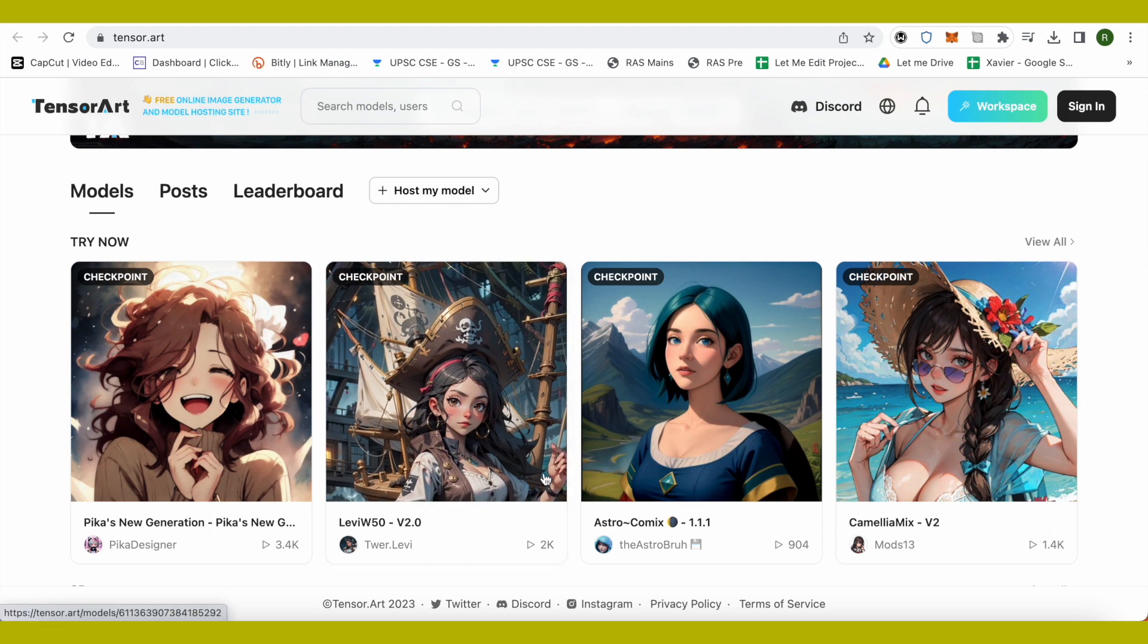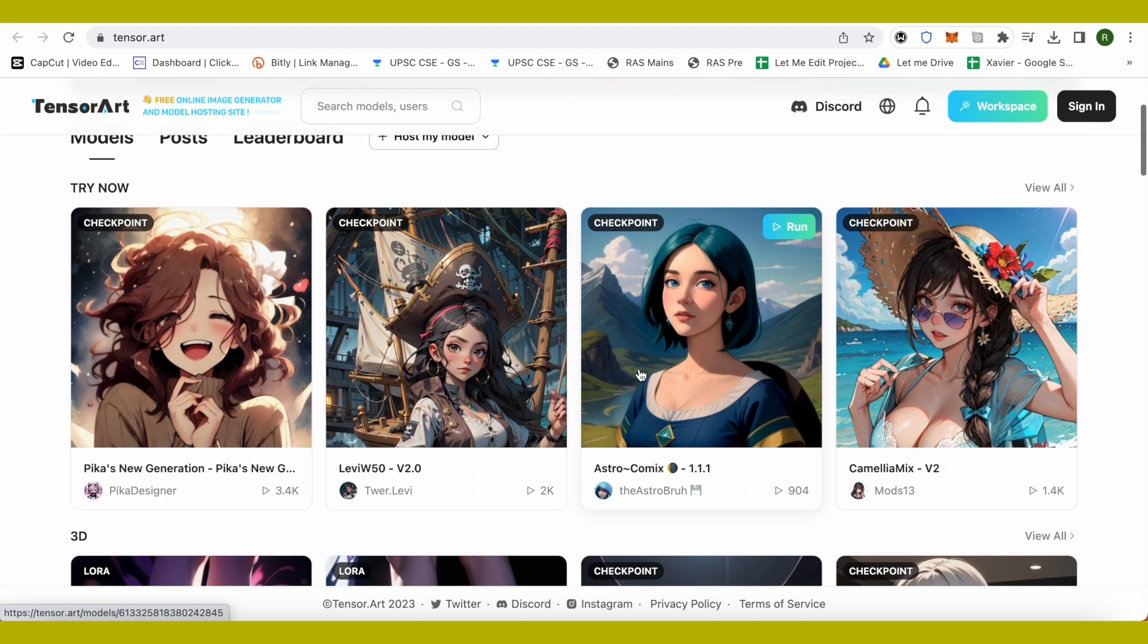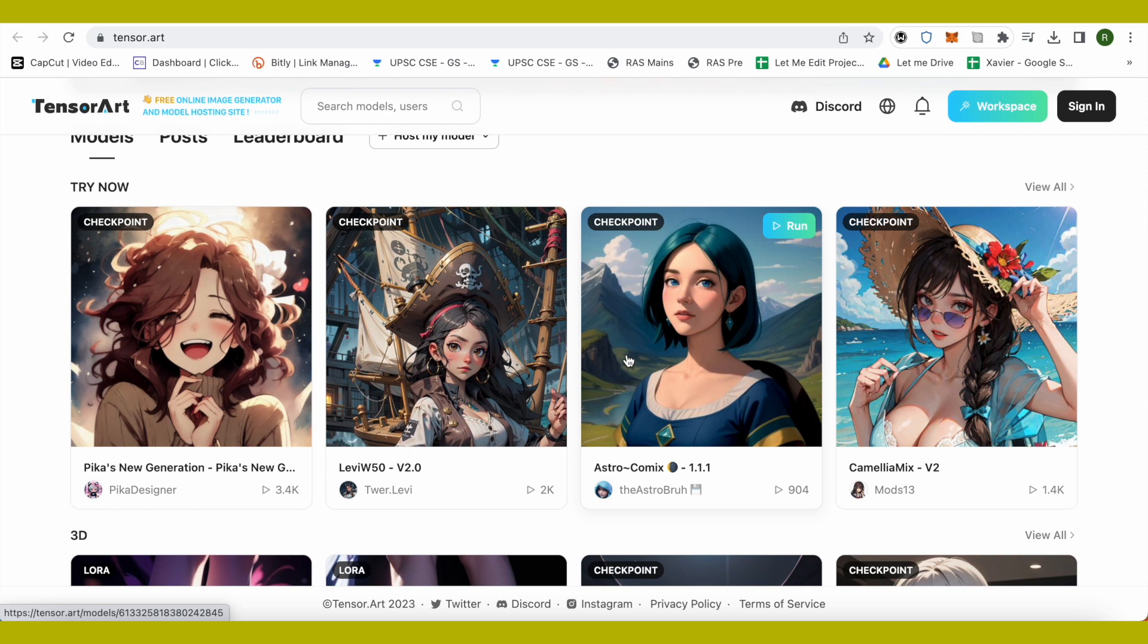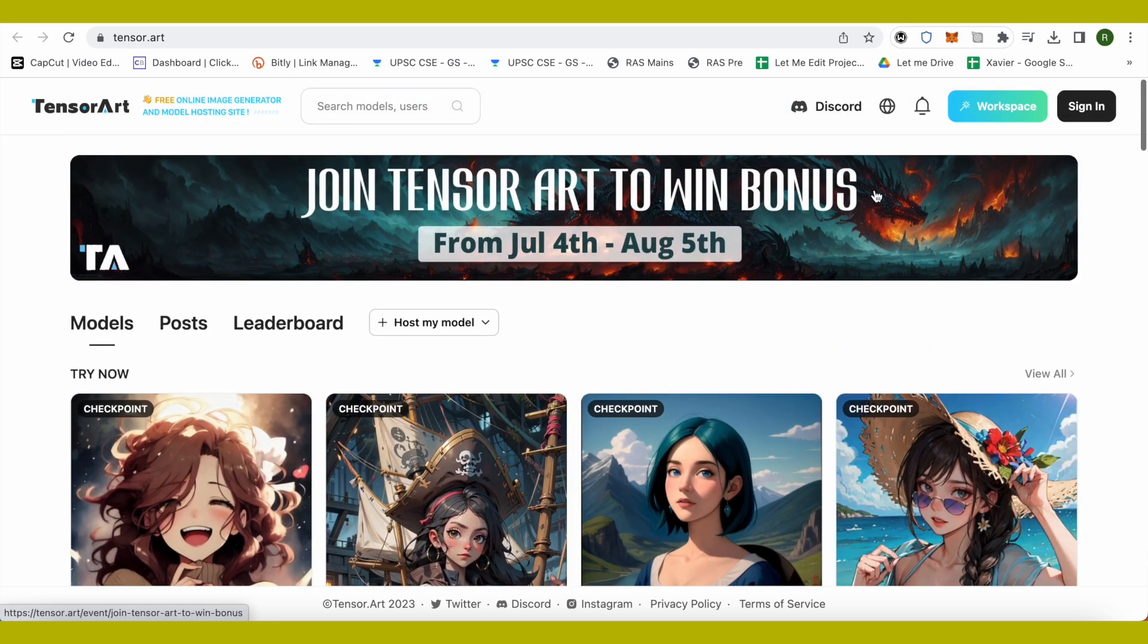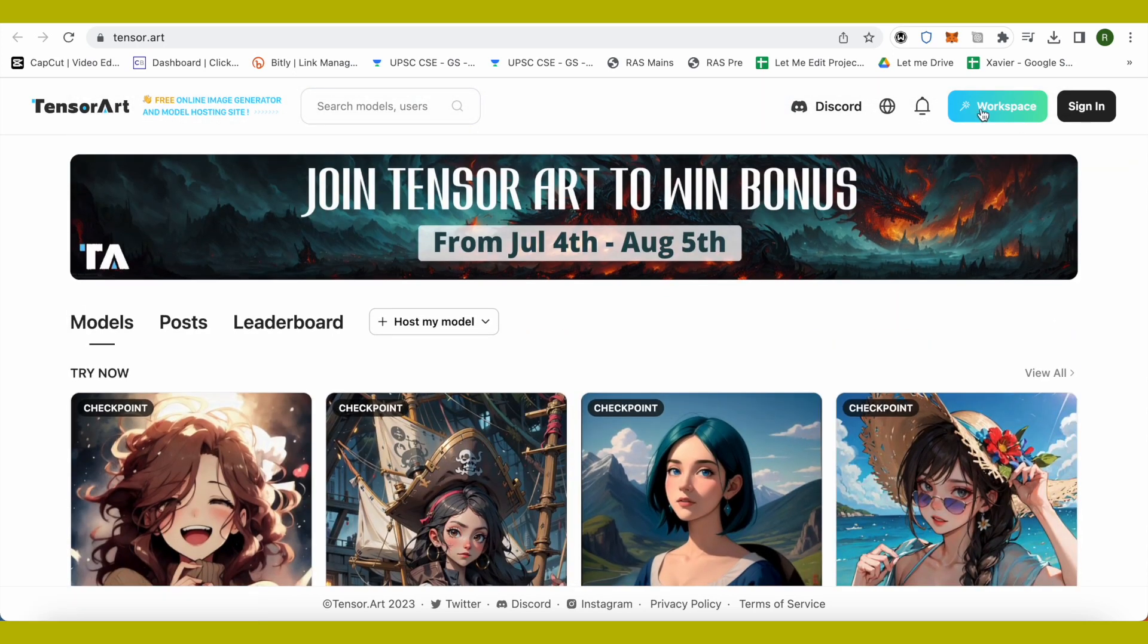Just select any model if you want to start using a model, otherwise you can simply click on workspace. But before that, make sure that you sign in and it is absolutely free. You get the credits every day, so you don't have to worry about the variations that you want to make like the other platforms.